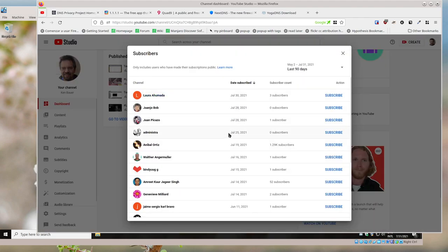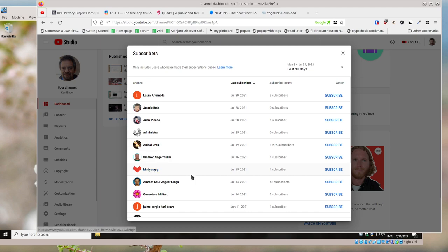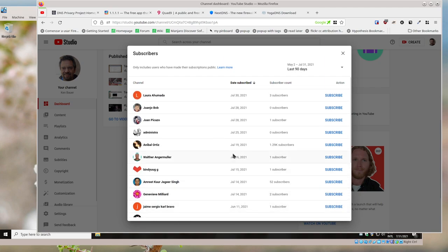shout out to people that have followed me in the last month or so. So Laura, Juan, Juan, Juan Administra, Anibel, Walter, Bin Yug, Amrit, Genevieve, Jaime, and Kevin would be the ones from July and June. We're only